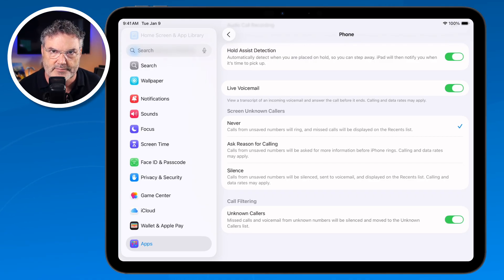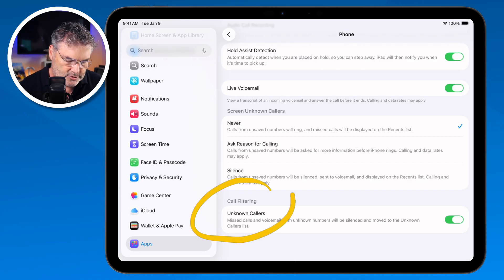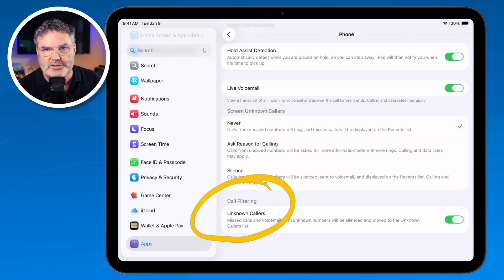For people not in your contacts, you choose from one of those three options. The last setting is Call Filtering, which separates unknown callers. So that's the new Phone app introduced with iPad OS 26 — not only can we make calls, but we can favorite contacts, filter calls, screen unknown callers, and use Hold Assist Detection, just like with the iPhone. This is also available on the Mac with macOS 26.